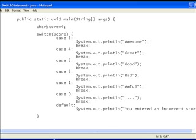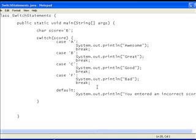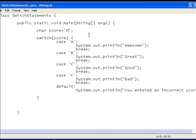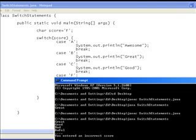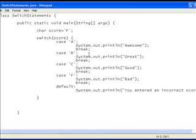If I just change this to char, and then I can change these cases to A, B, C, D, and we'll do F. Just get rid of those. Now it does exactly the same thing but instead of using the integer data type we're using a char data type. So if I just quickly compile that and run it, there it says bad.